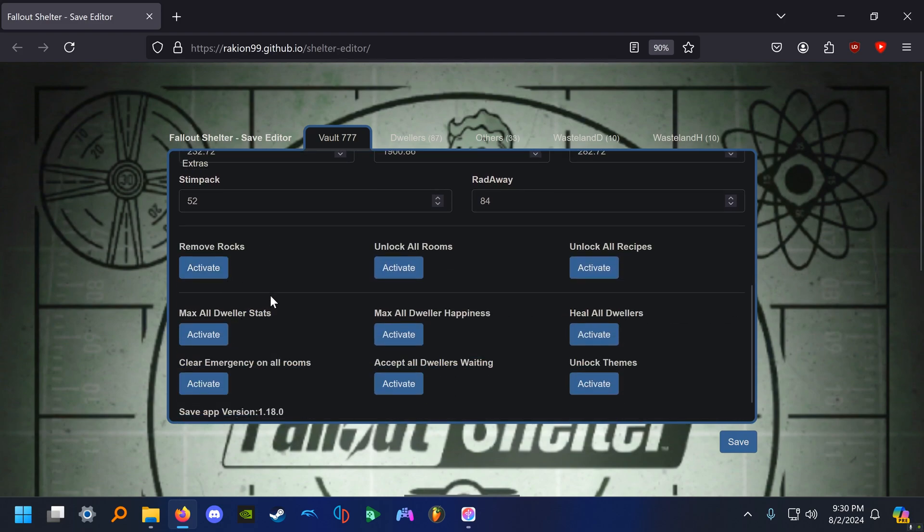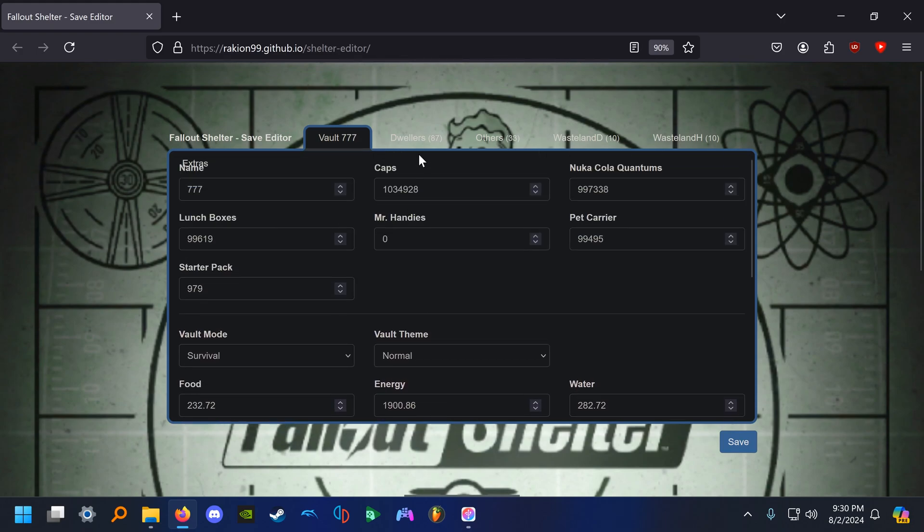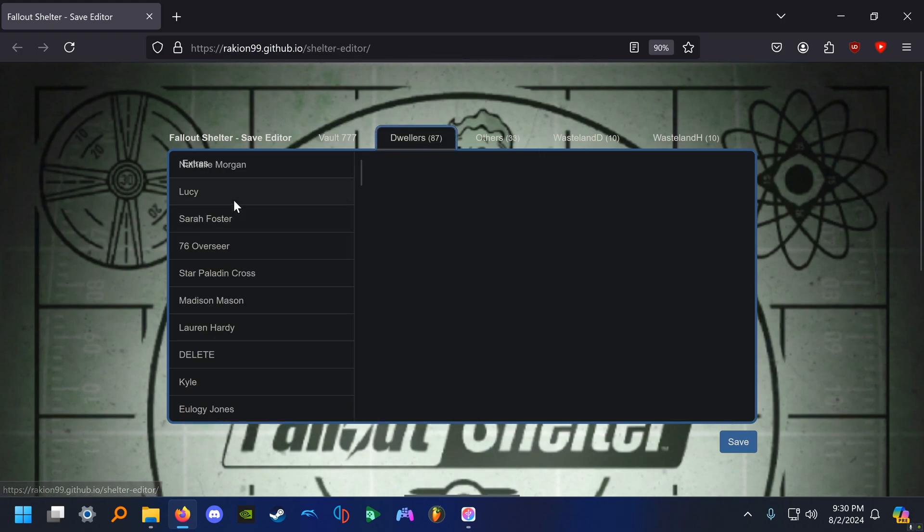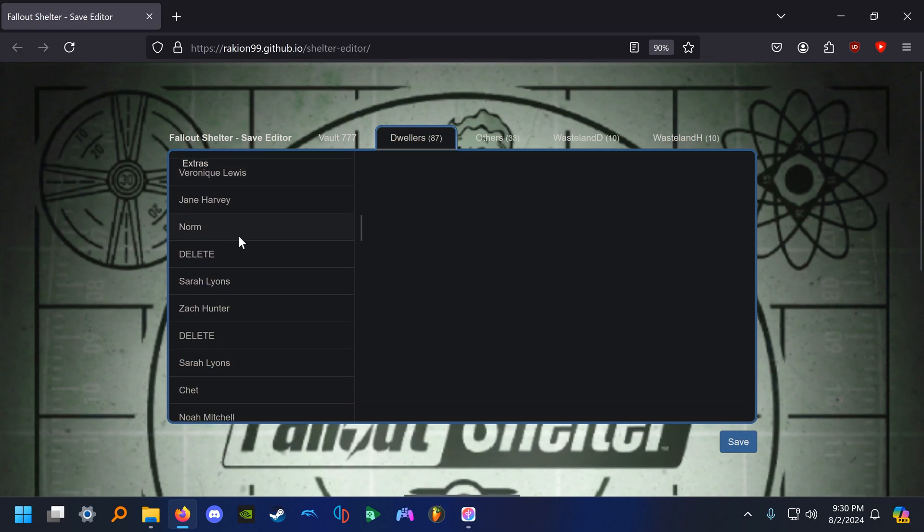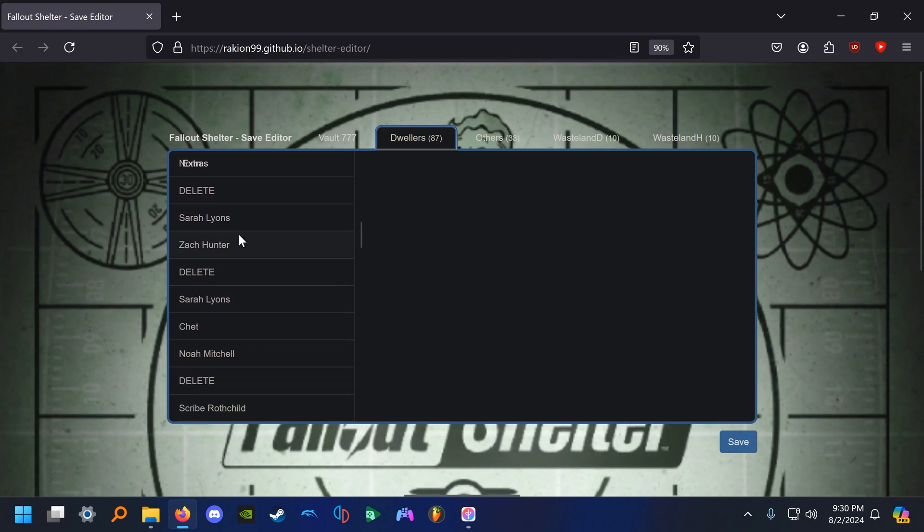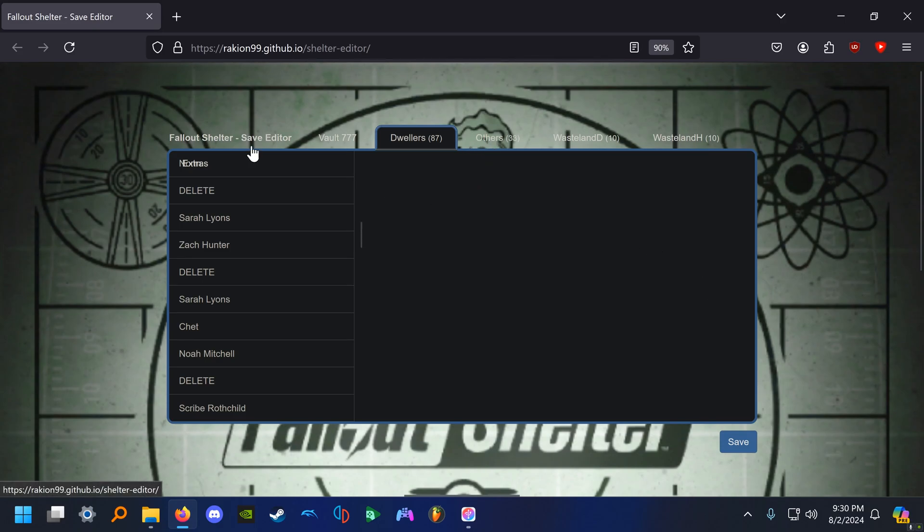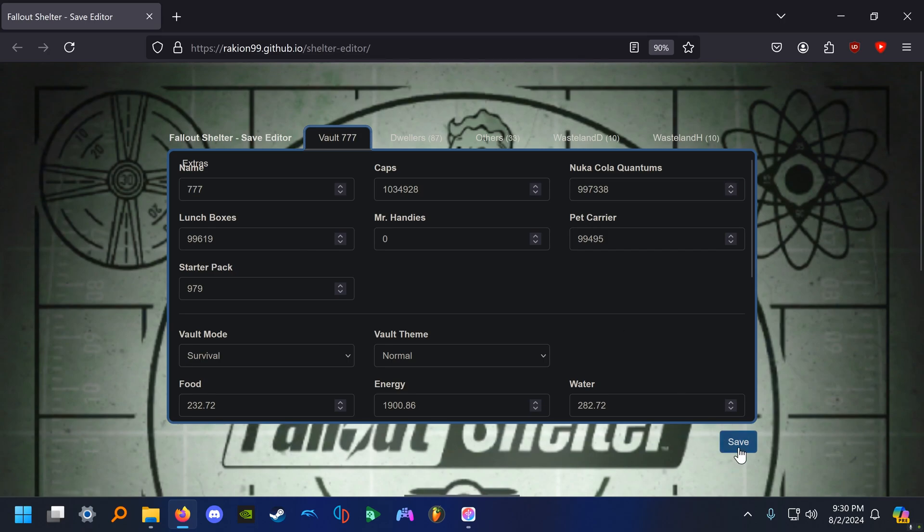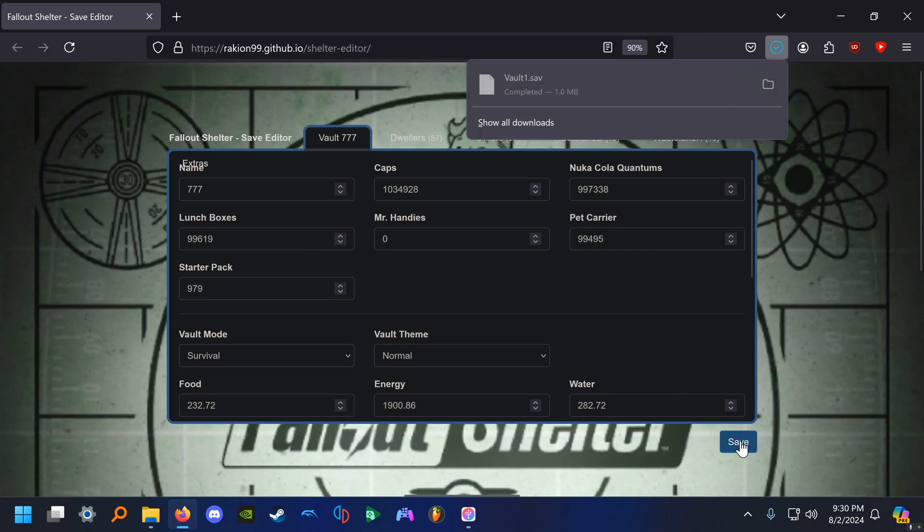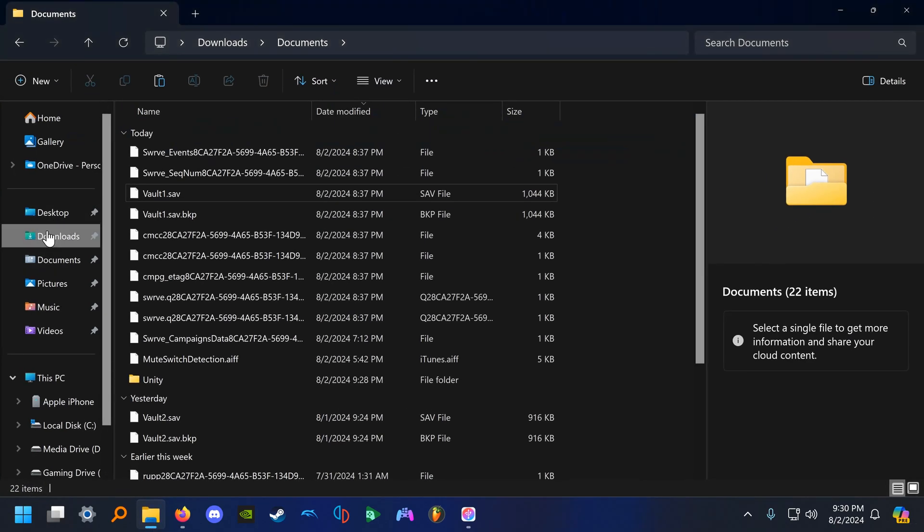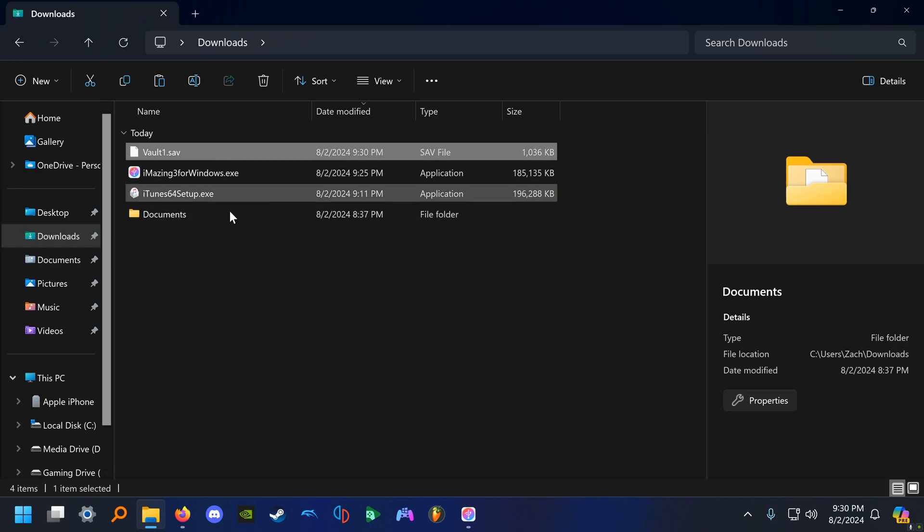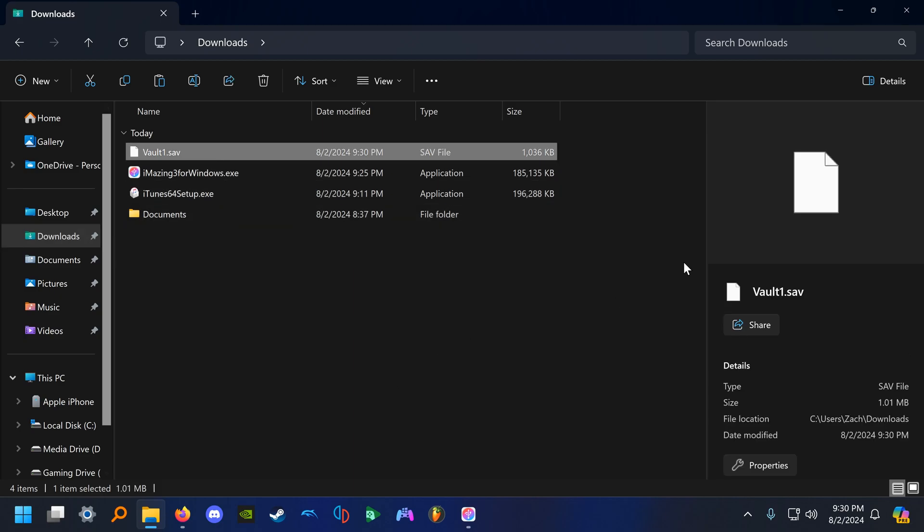They have a series of functions here you can run. Remove all rocks, unlock all rooms, unlock all recipes, max all dweller stats, max all dweller happiness. You can look through the rest of these. You can also modify certain dweller values here if you have certain dwellers that you want to modify. Once you have made the desired changes, you can go ahead and click save. It should save it to your downloads folder by default. There it is. And in the next step, I will show you how to import this back into iMazing.